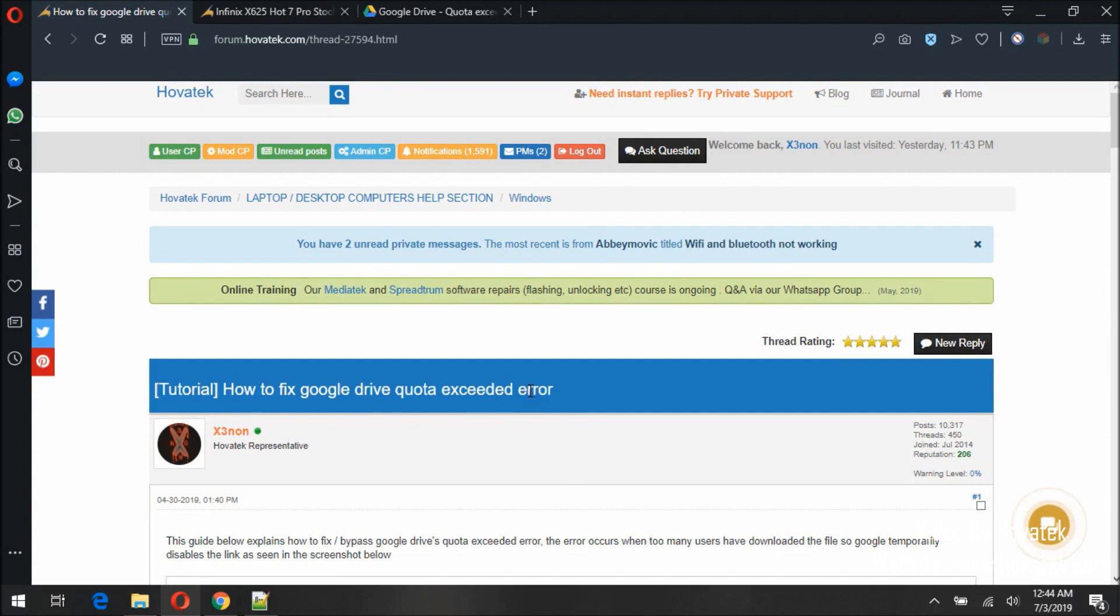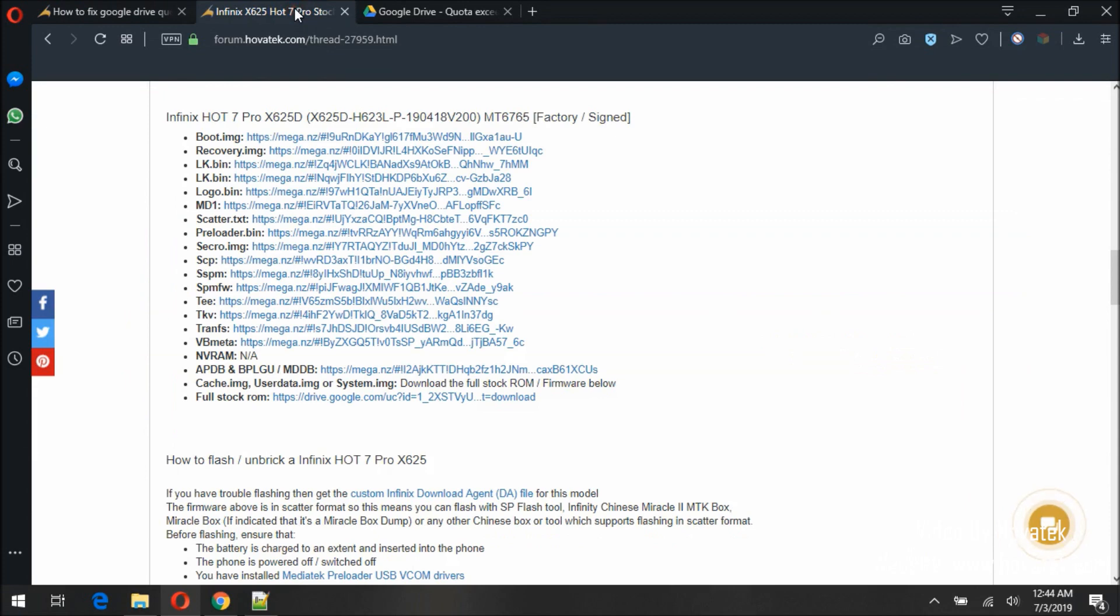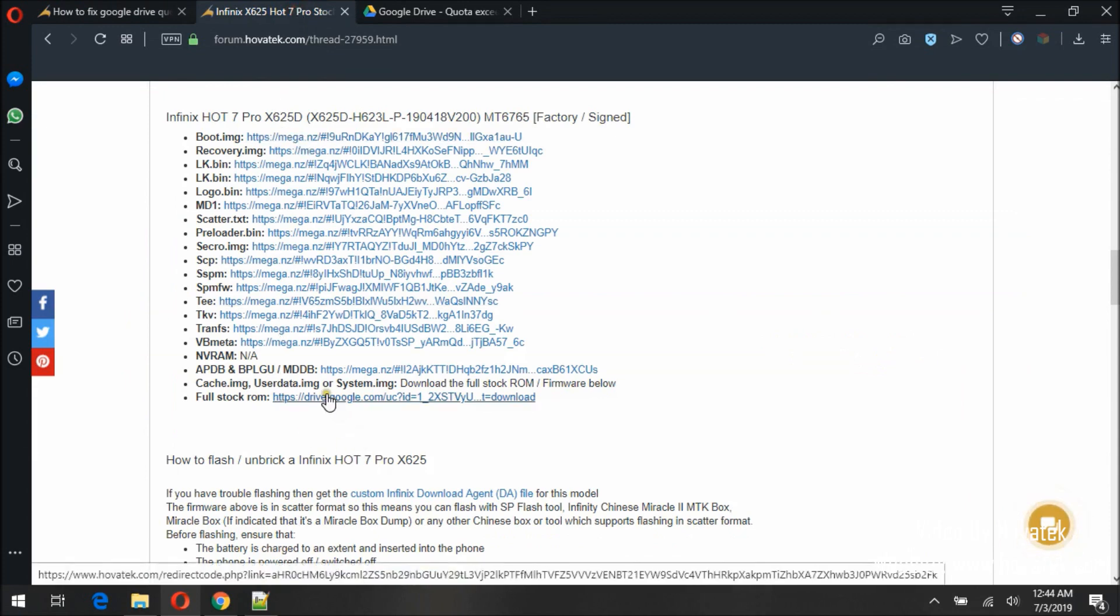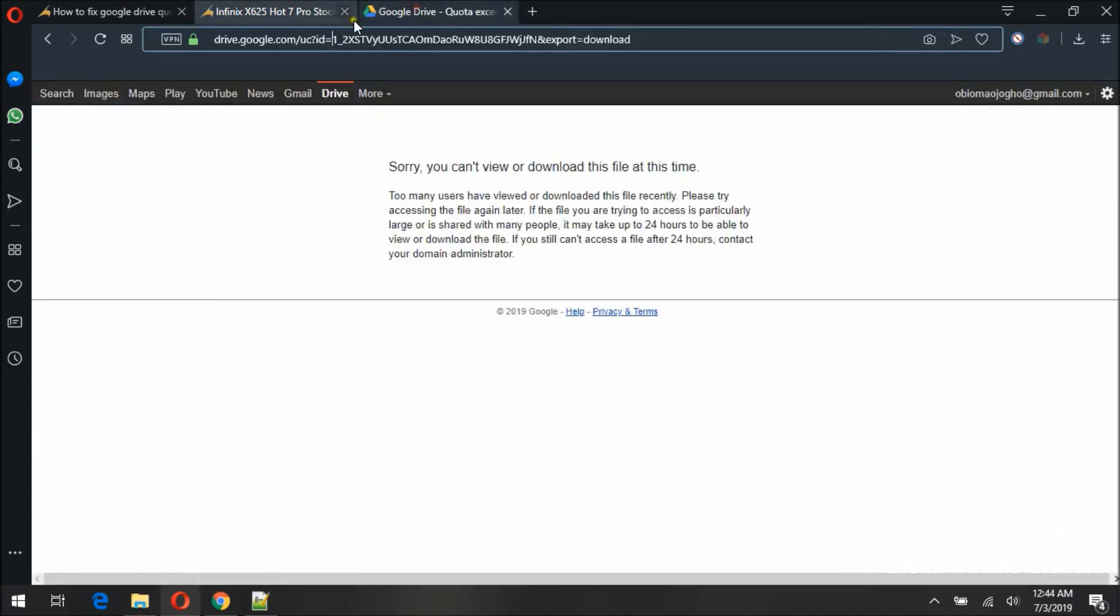So we have a tutorial on this at the forum, you can visit the link. Now I'm going to be using the link for this firmware. I've already clicked on it, so this is my link here and this is the error message. So I can't download this file at this time.